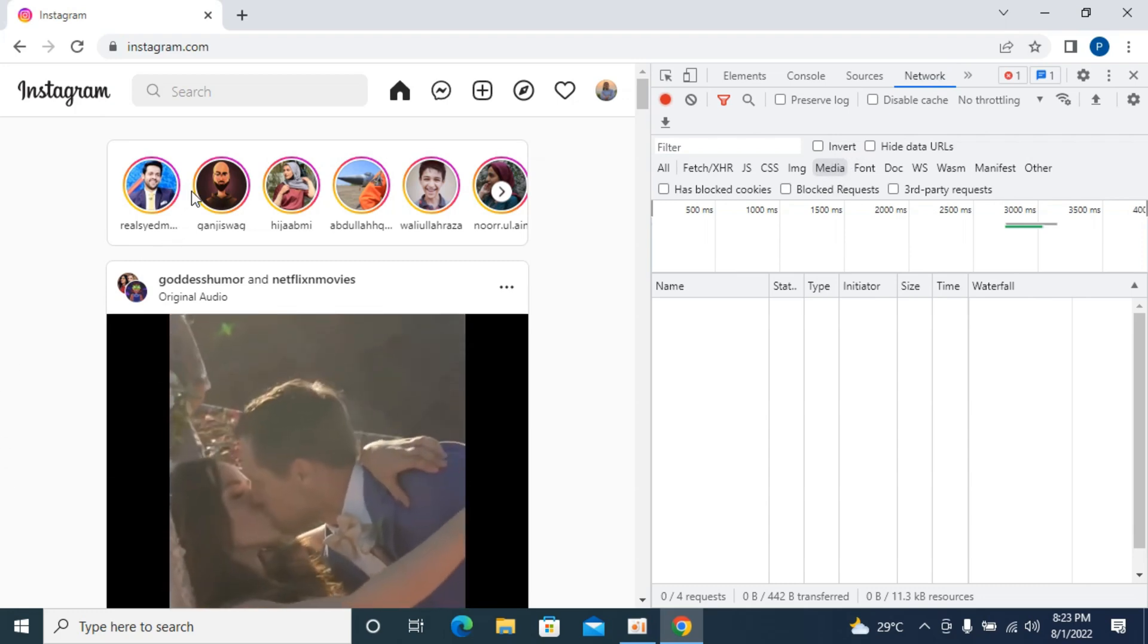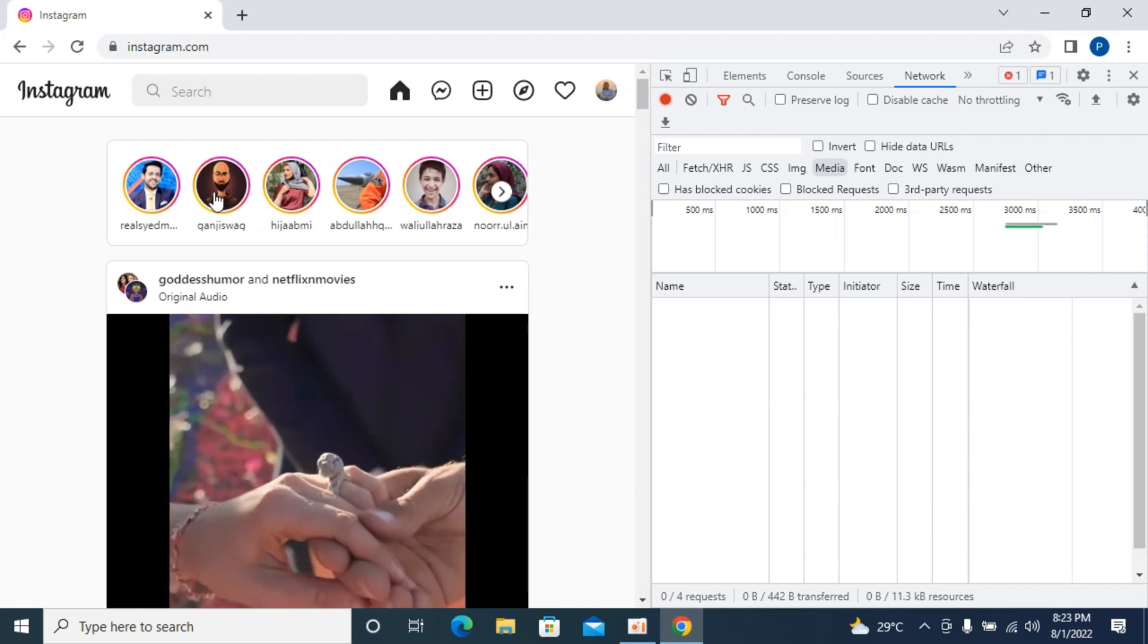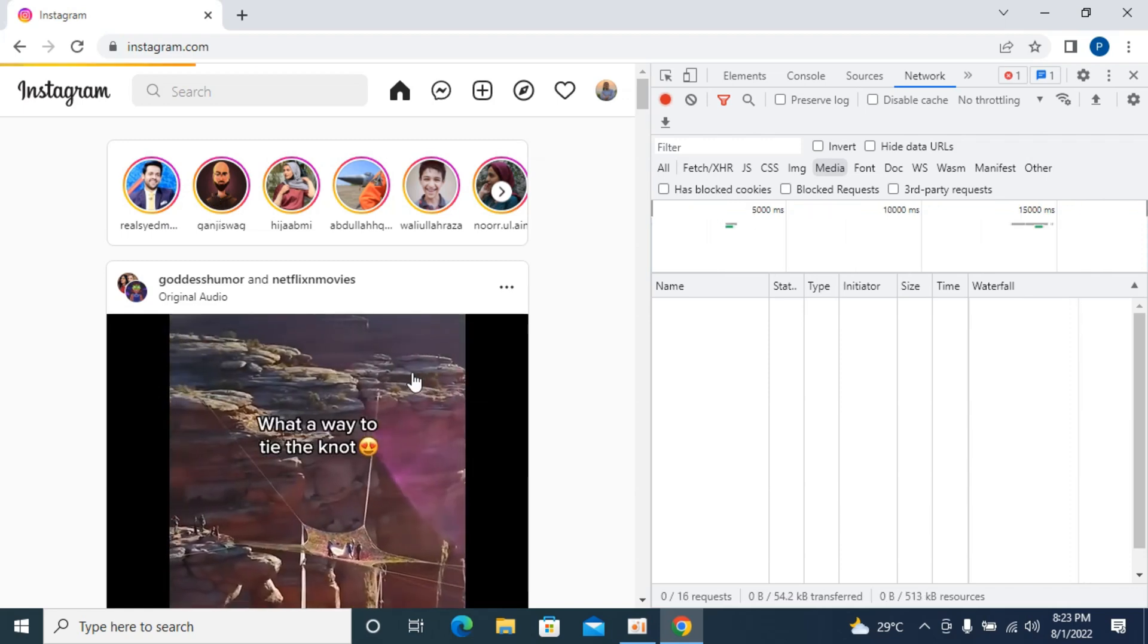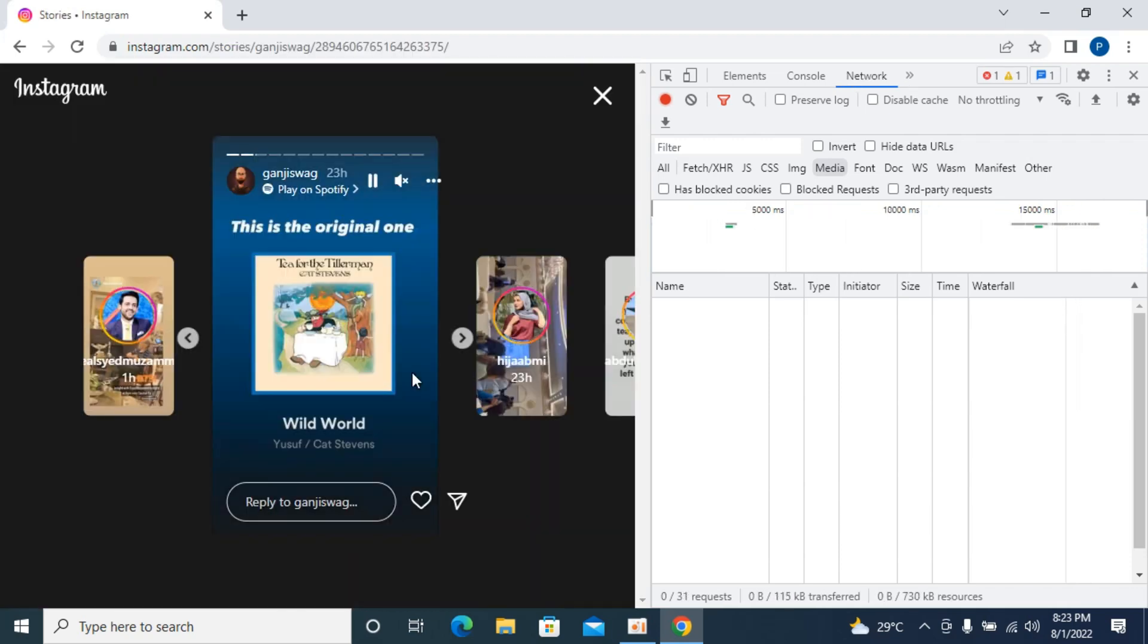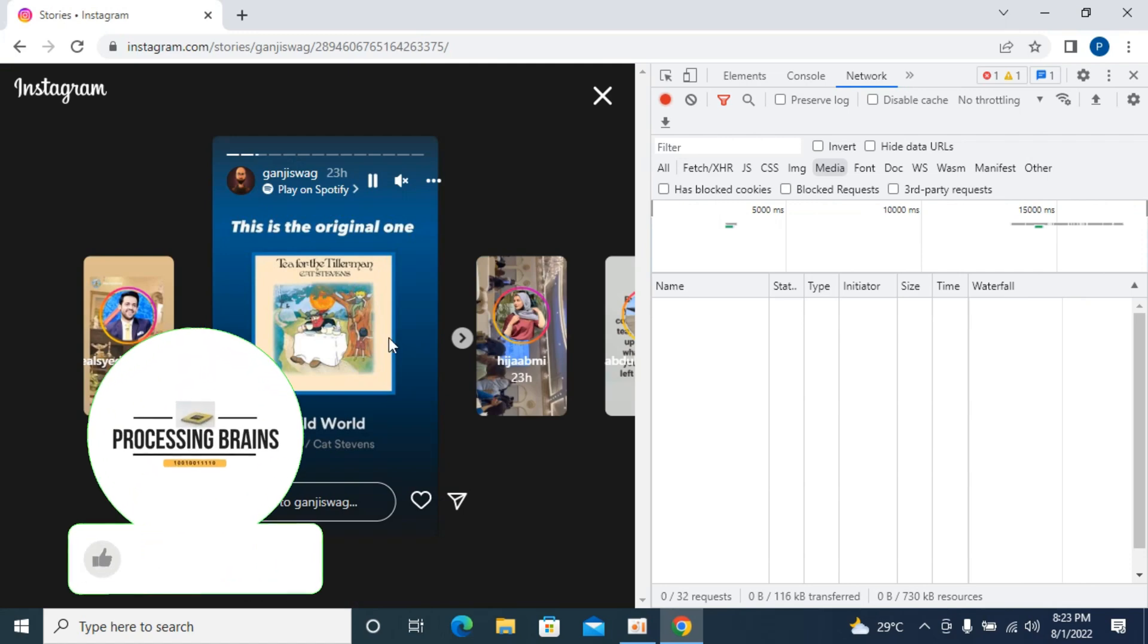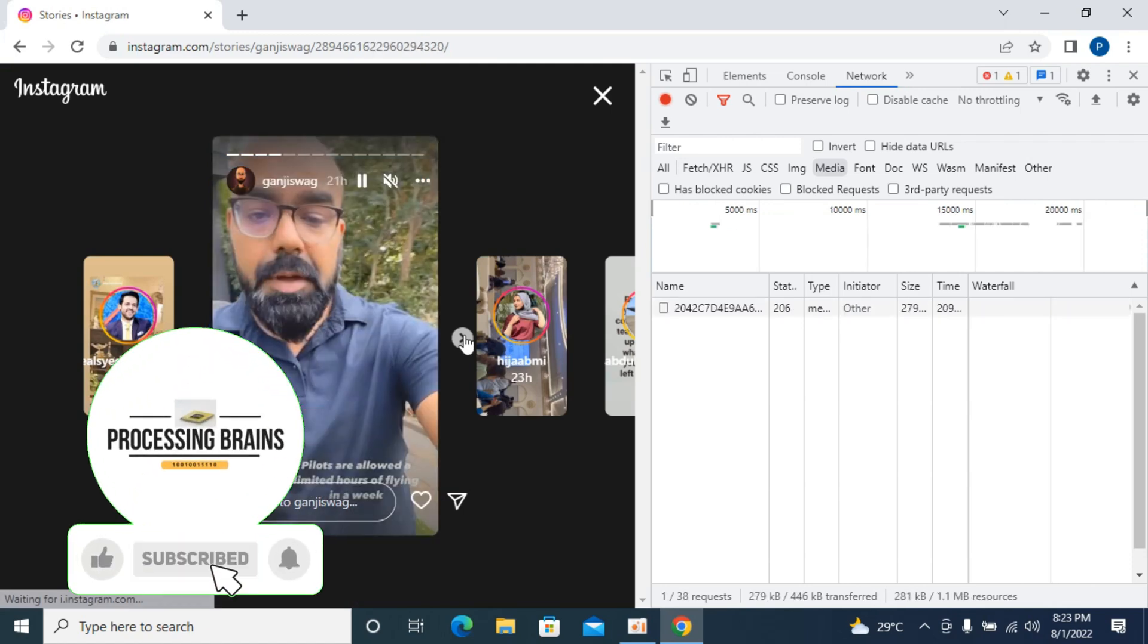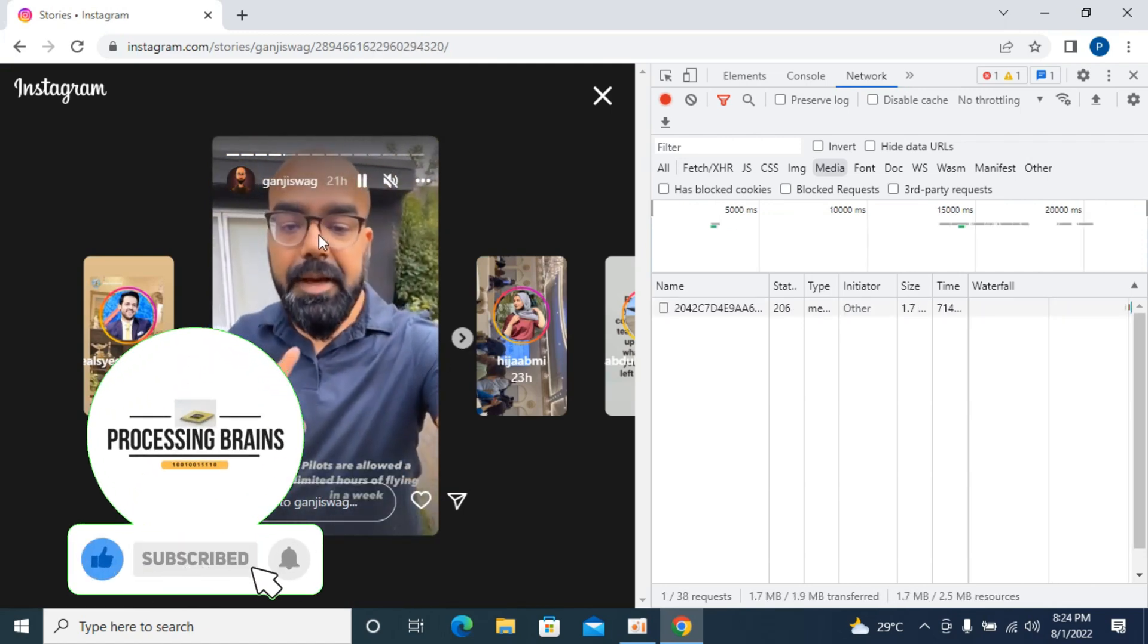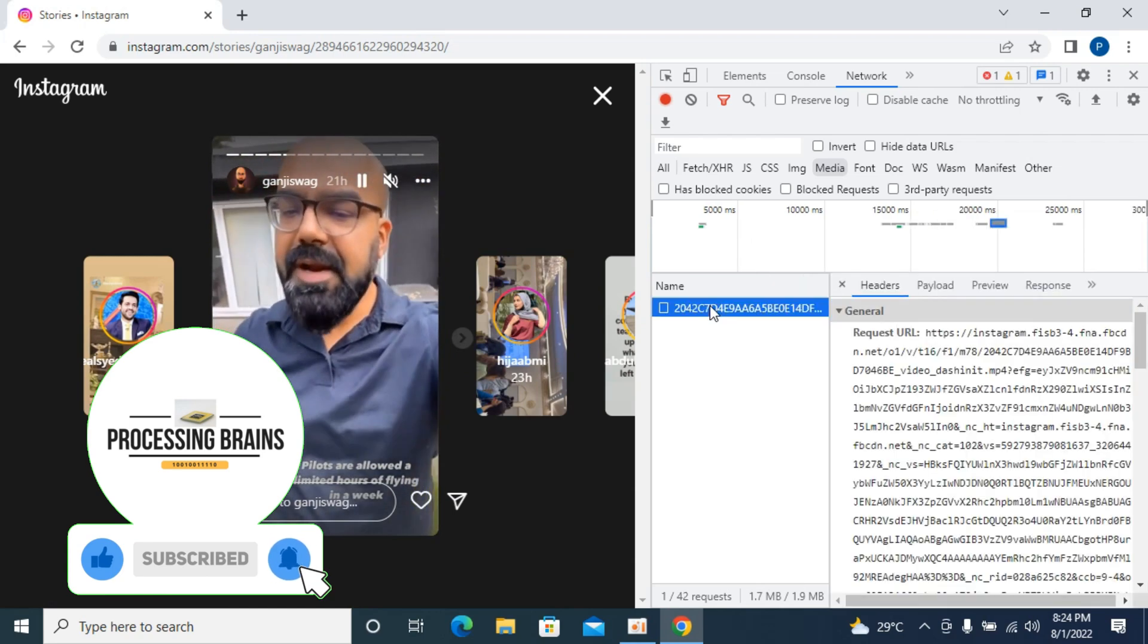just go and open up any video story on Instagram. For example, here we go. Go further and here you can see we have the video. So here you can see the file.